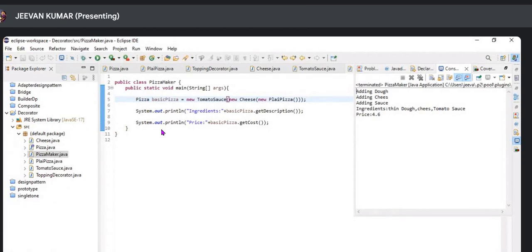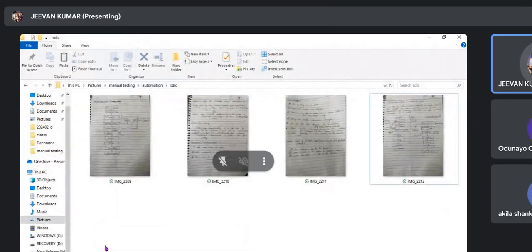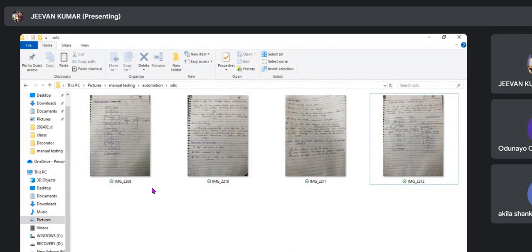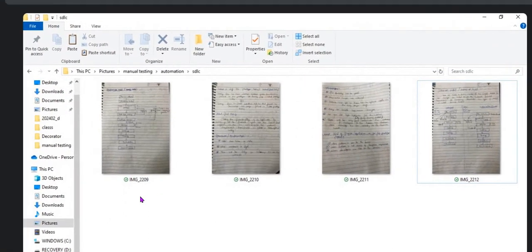Moving on to manual testing — the remaining concepts of SDLC models: the prototype model and the derived model. Yesterday we covered waterfall model, spiral model, and V and V model. Those are big concepts to be continued in upcoming classes.